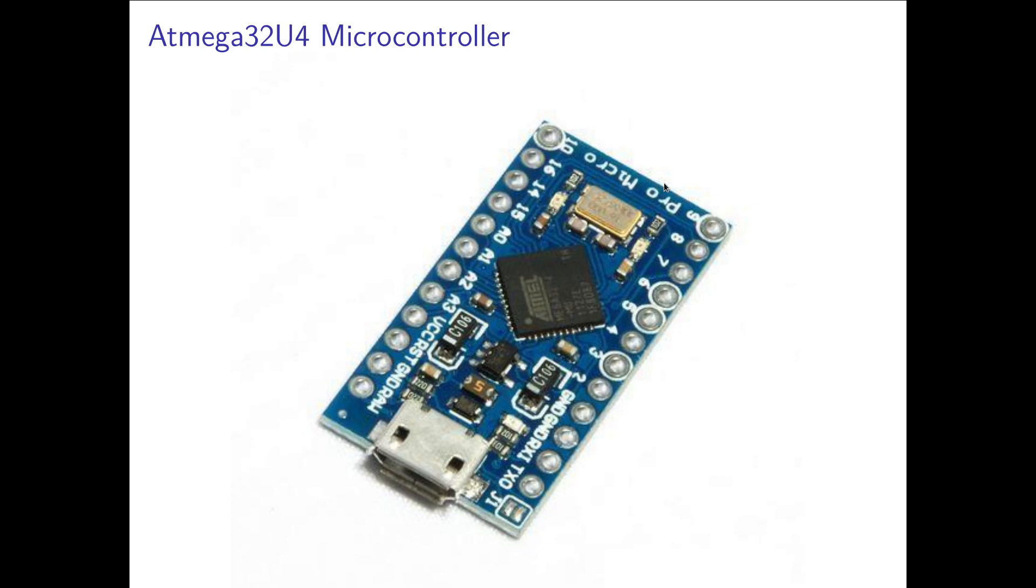And here it is. I will use the ATmega 42U4 microcontroller. You can buy it on an Arduino Pro Micro board and it costs you about 10 bucks. So the price is still okay, it's affordable.